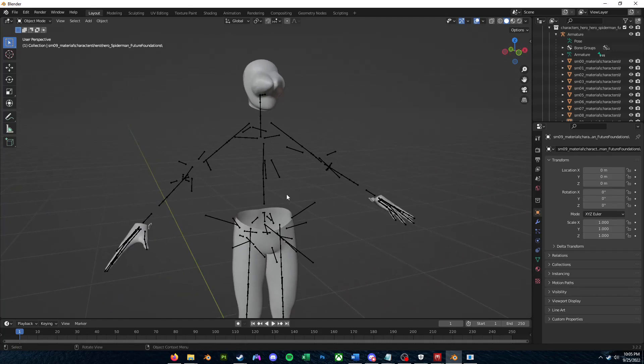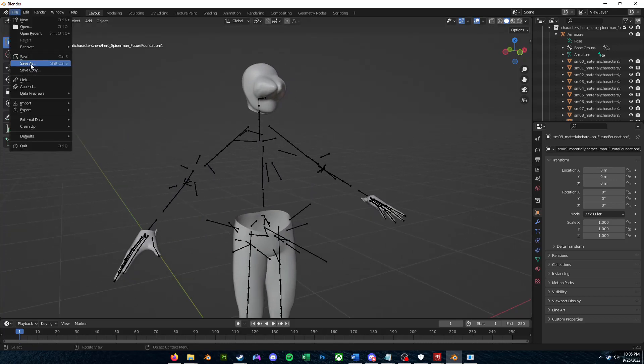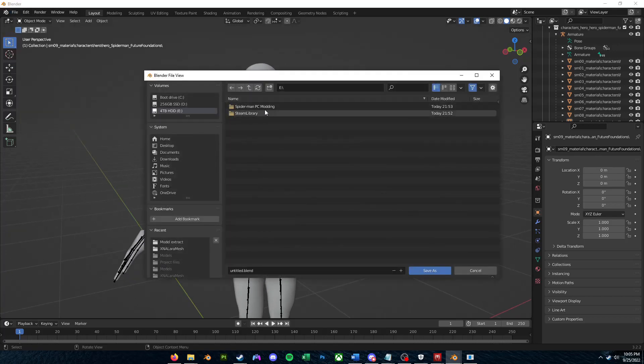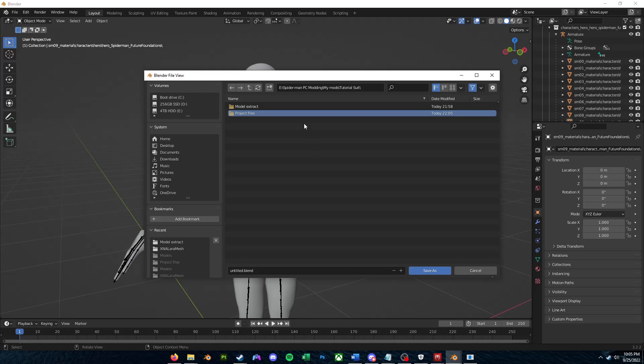Alright. And just a reminder, if you want to save your work in Blender, just go to File, Save As, and then find a place to save your .blend project file. So I'll put in TutorialSuit, I'll make a new folder called Project Files. I'll just name this TutorialSuit, and I'll save it as a .blend file.